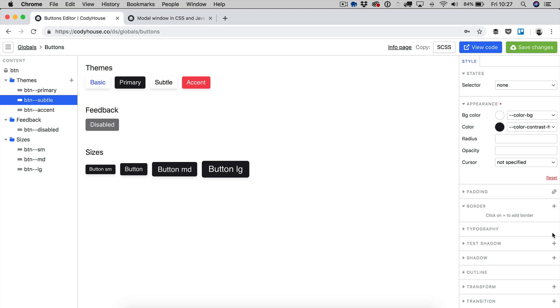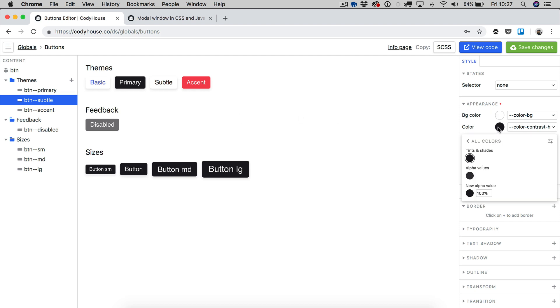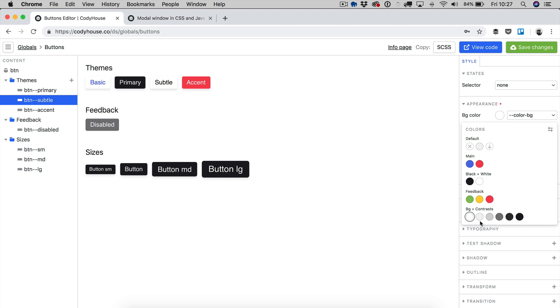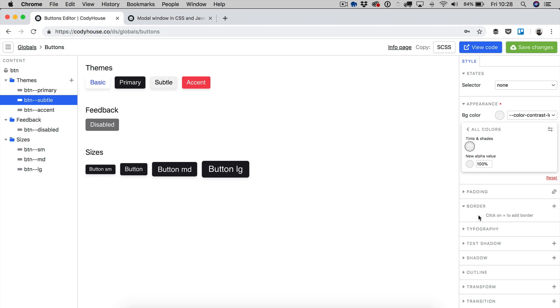For example, I can remove the border by clicking on reset, which means, okay, if there is no border applied to btn, there is no border at all. And I'm going to change the background color to color contrast lower. Now I'm going to save changes.